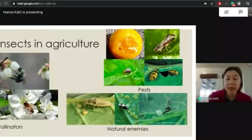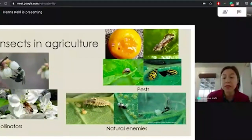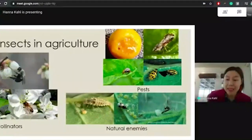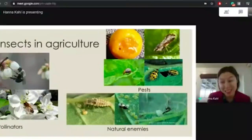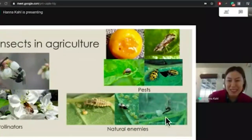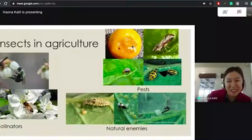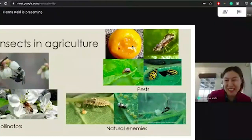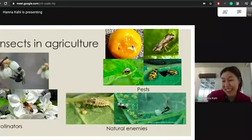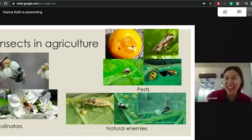One way that pests can be managed in agricultural systems is with the help of natural enemies. Natural enemies are actually insects that consume other insects — pest insects — and help us with the fight against pest insects. You can see an insect consuming aphids, an insect consuming what looks to be scales. This last picture is of a parasitoid wasp that's laying its eggs inside an aphid, and then the young of the wasp will develop inside the aphid. There are many different types of natural enemies as well.